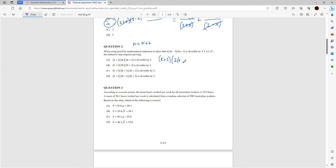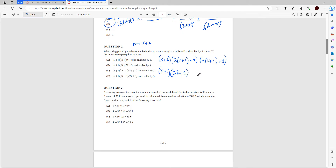Substituting n equals k plus 1: we'll have (k plus 1)(2(k plus 1) minus 1) for the first part, and 2(k plus 1) plus 1 for the second bracket. Distributing the 2 inside: 2k plus 2 minus 1 gives (2k plus 1), and 2k plus 2 plus 1 gives (2k plus 3). Looking at the answer choices, only answer D has both (2k plus 1) and (2k plus 3) terms — so the answer is D.